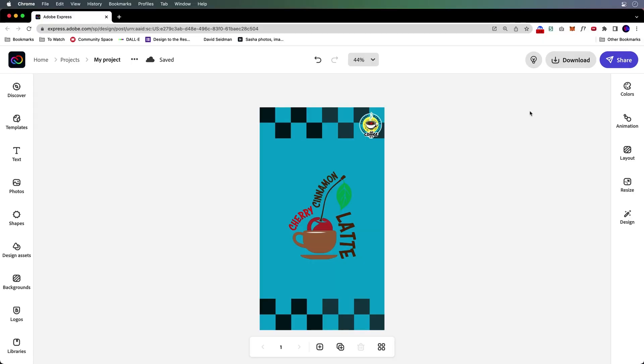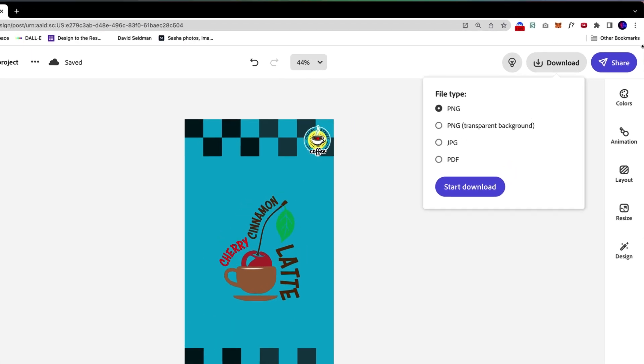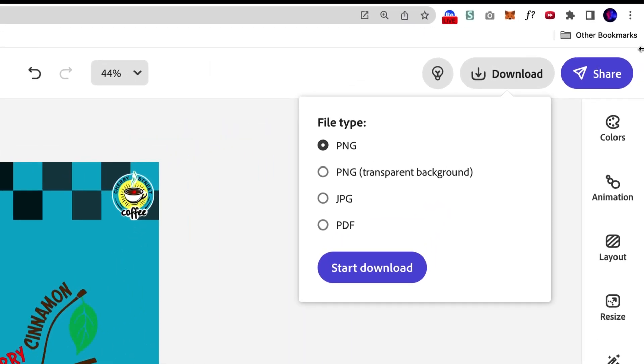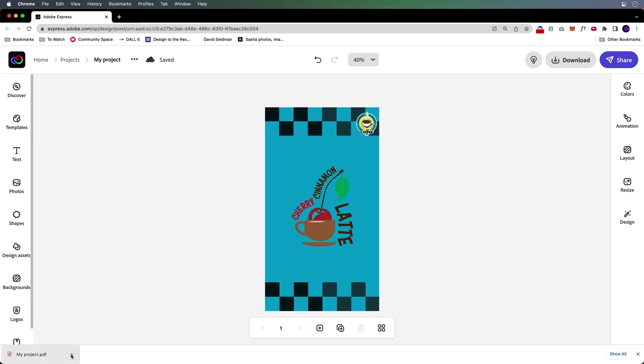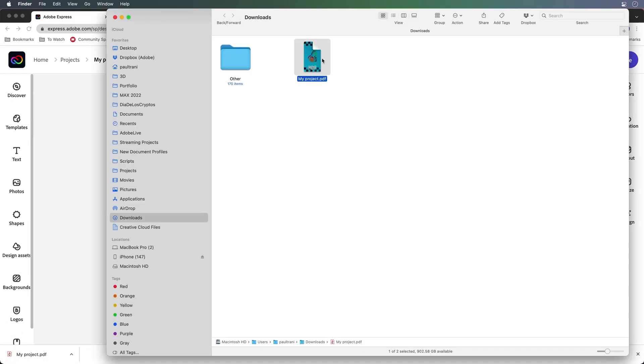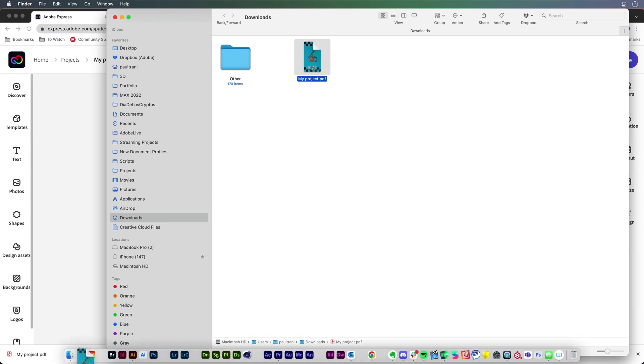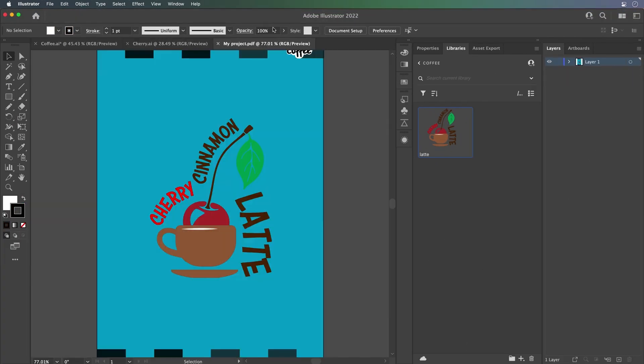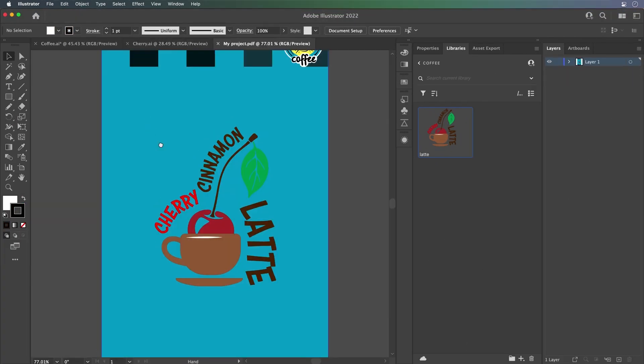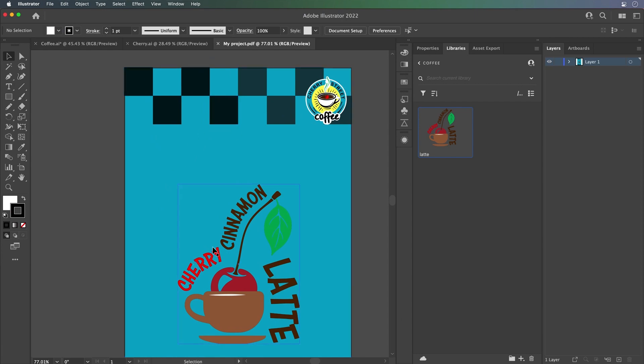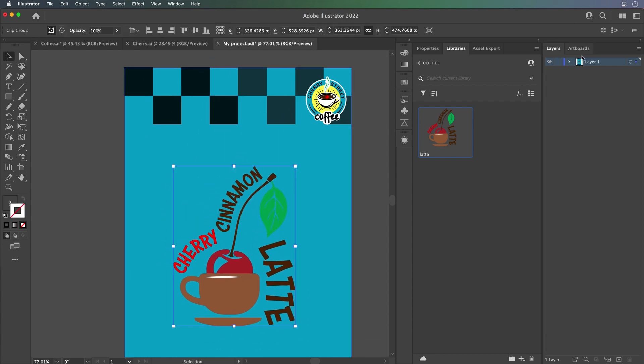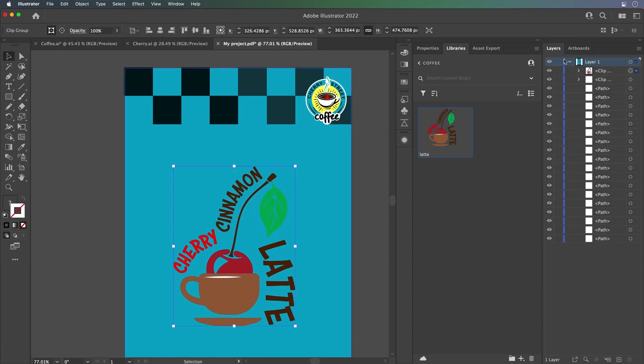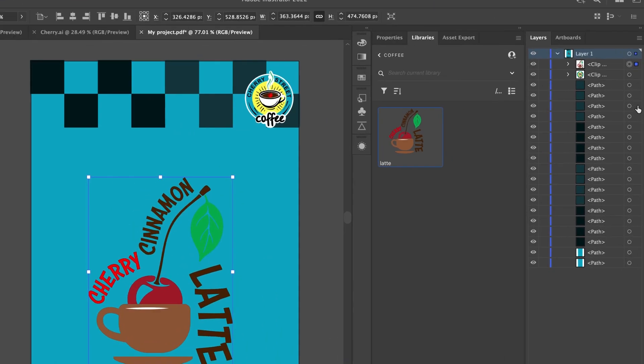But what we can do at this point is any asset from any template or really anything, we could actually bring it back into Illustrator by downloading a PDF. Here's our PDF. Just open that up in Illustrator. And sure enough, here are all of the assets. You can easily see how I can edit all that content.